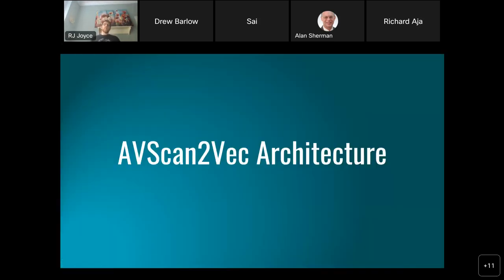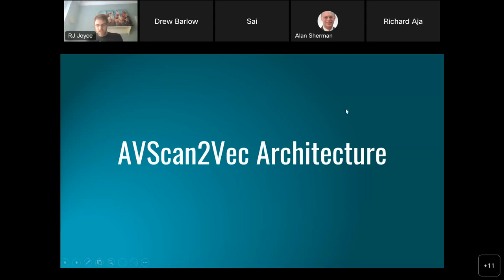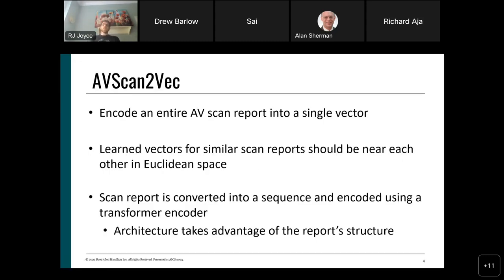Our solution is called AVscan2vec. There are many 2vec machine learning models that take a data source and convert it to a vector — like word2vec for words, node2vec for graph nodes, or code2vec for lines of code. In this case, we are converting antivirus scan data to a vector, and similar scan reports should encode into similar vectors nearby each other in Euclidean space.